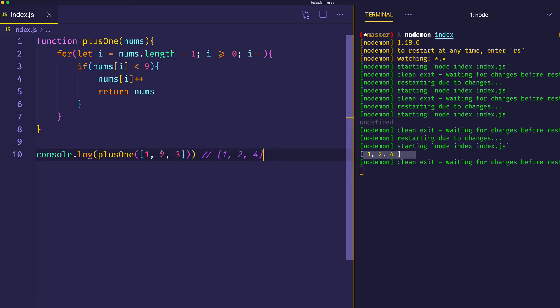But then let's say that this was actually 1, 2, and 9. Well, now what we're looking for is to get 1, 3, and 0, because that's 129 plus 1, which is 130. So we're going to look to get this 1, 3, and 0.